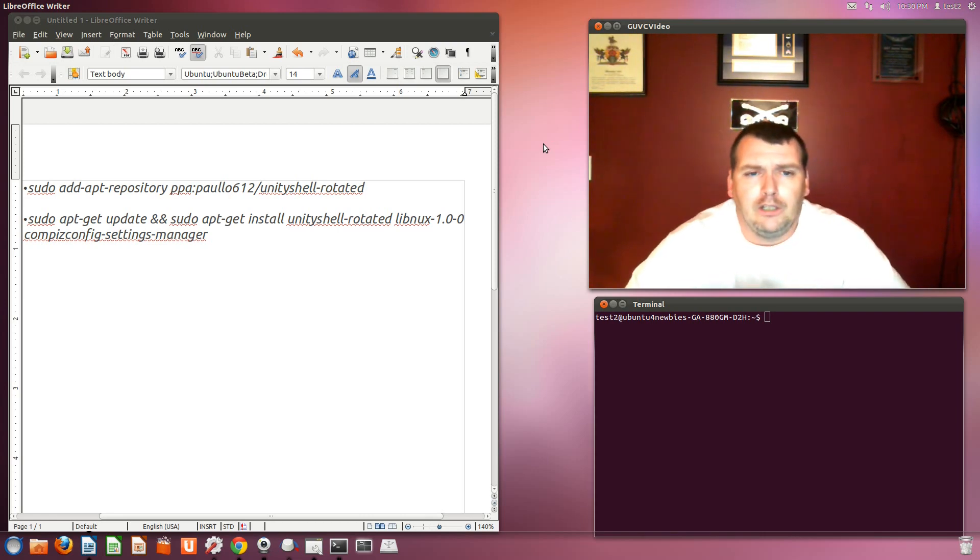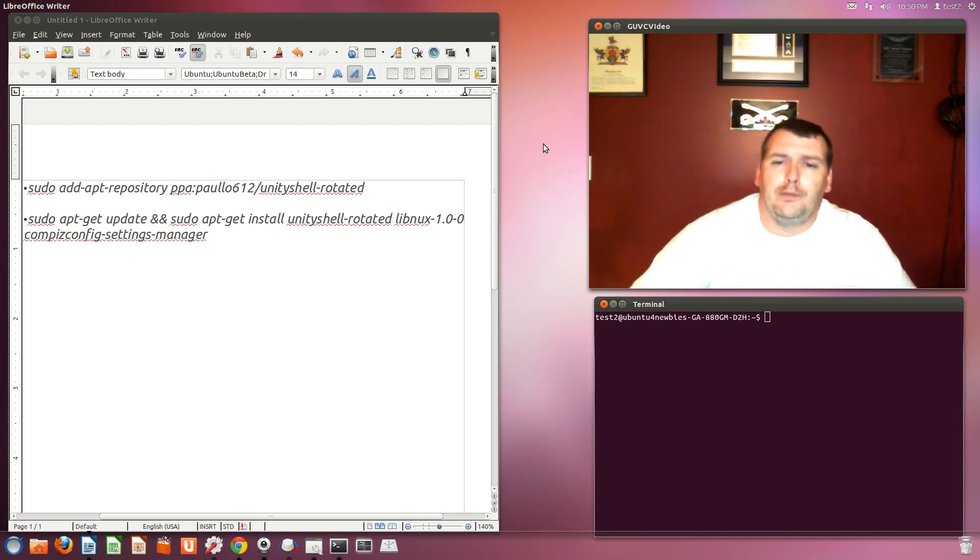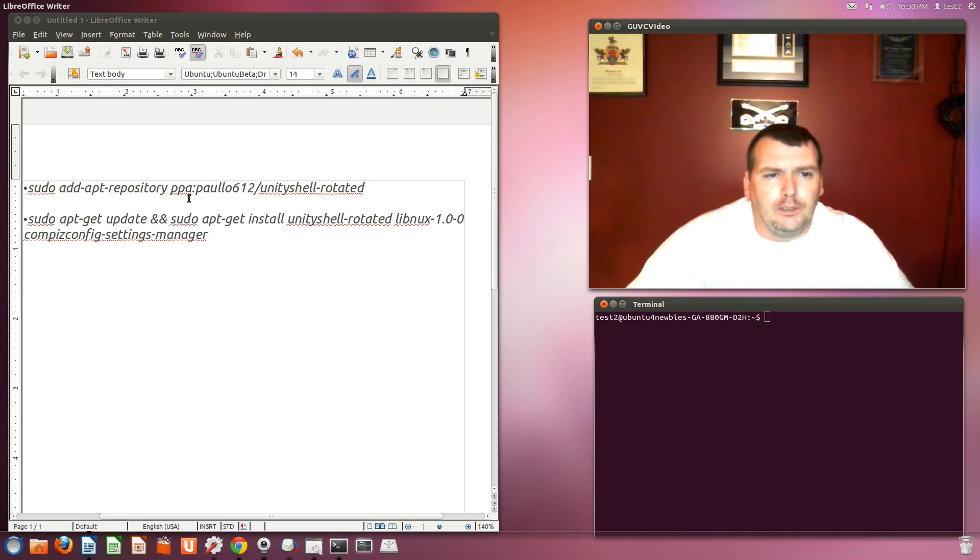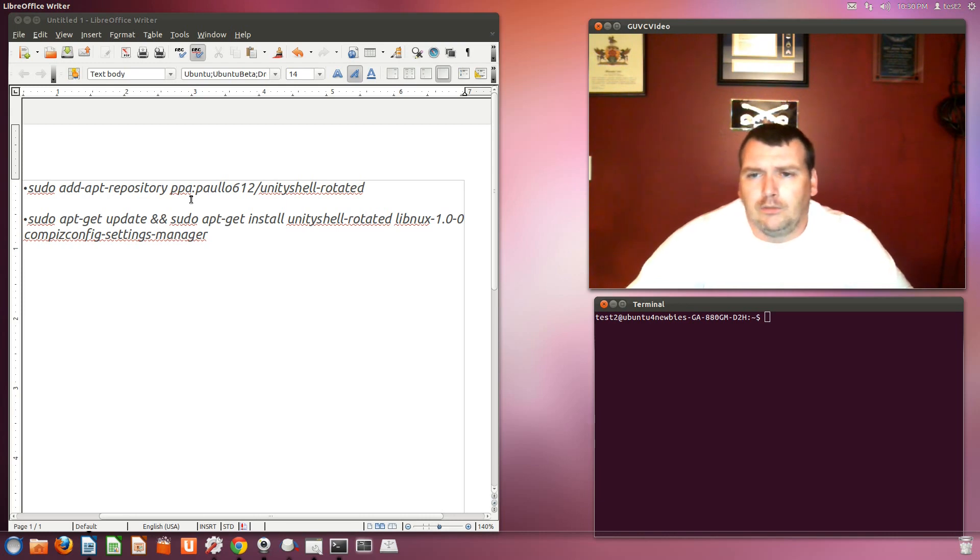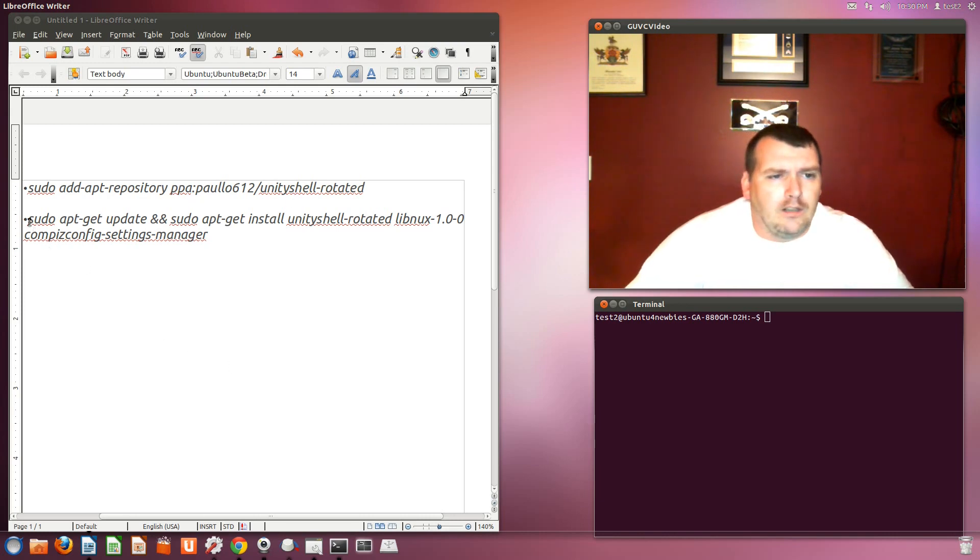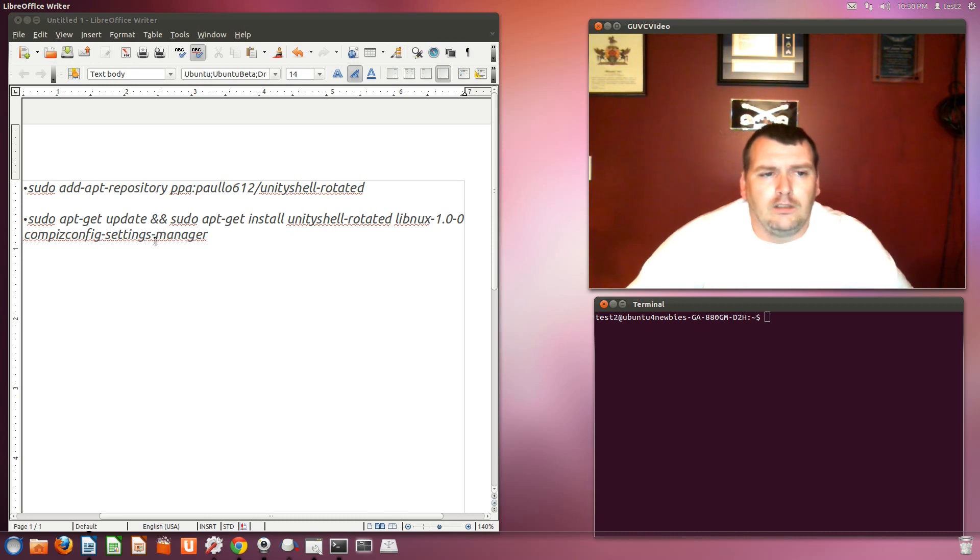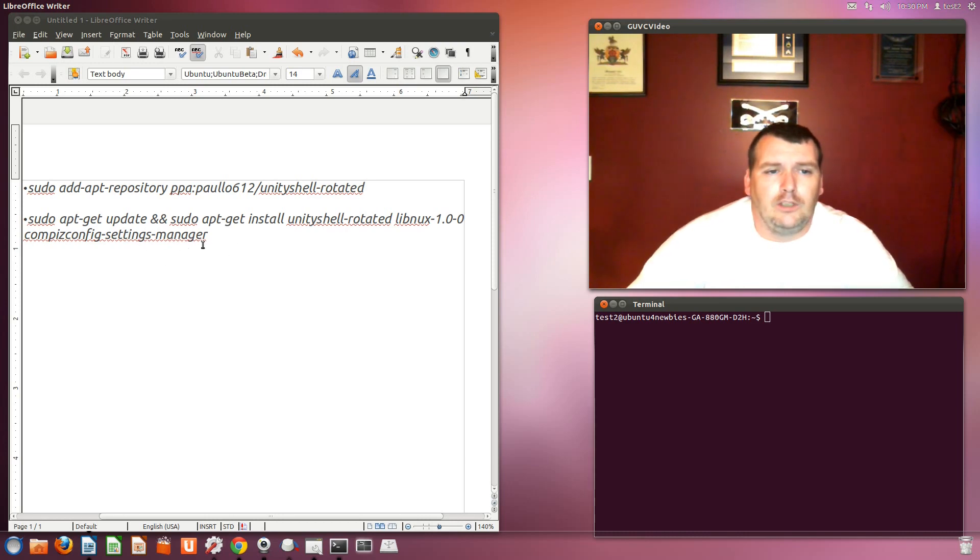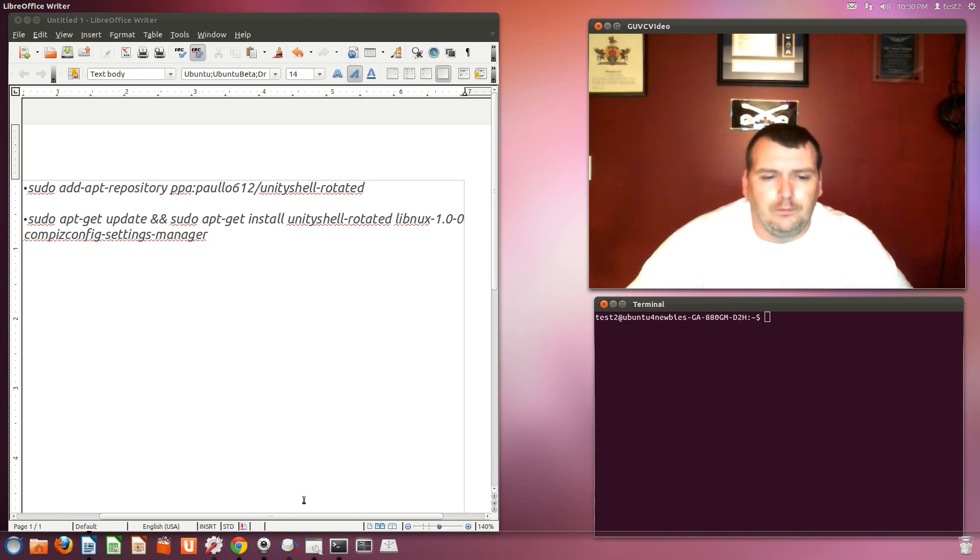First thing you'll need to do is you'll need to open up a terminal. And you'll need to type this is the first one. This puts the PPA in your software sources. And then this line right here actually updates and then installs the Unity Shell Rotator Compiz Manager. For stuff for Compiz.